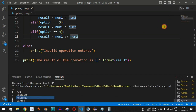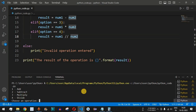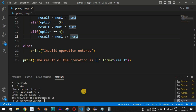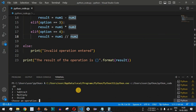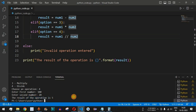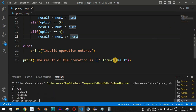Running the code again, we choose operation 3 for multiplication. Enter first number 5 and second number 5. The result of the operation is 25. Running once more, we choose operation 4 for division. First number is 100 and second number is 20. 100 divided by 20 gives a quotient of 5, so the result of the operation is 5.